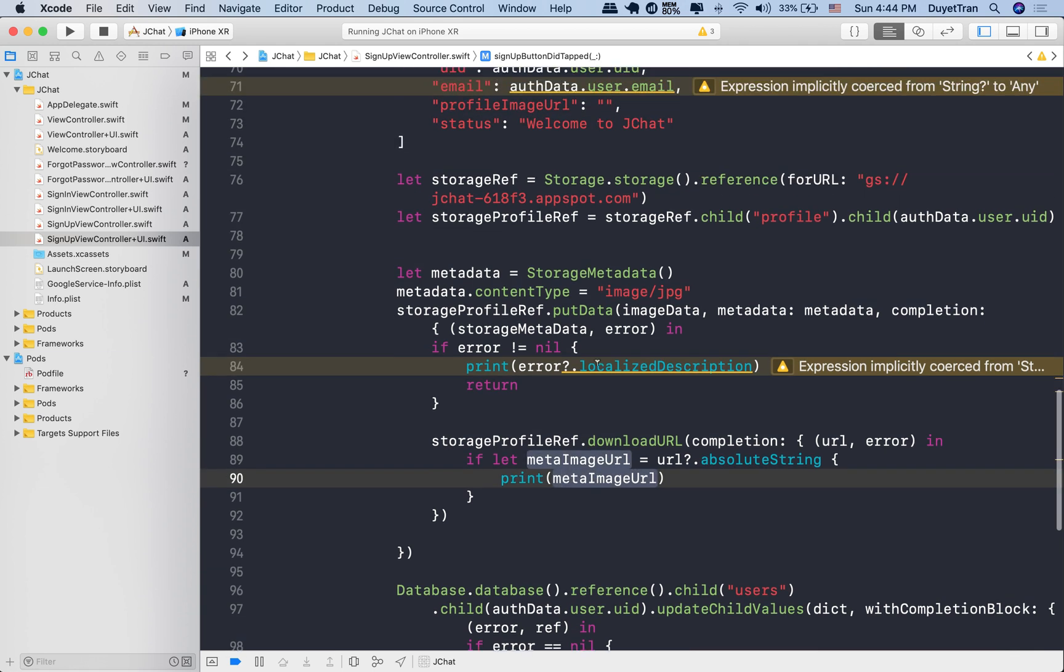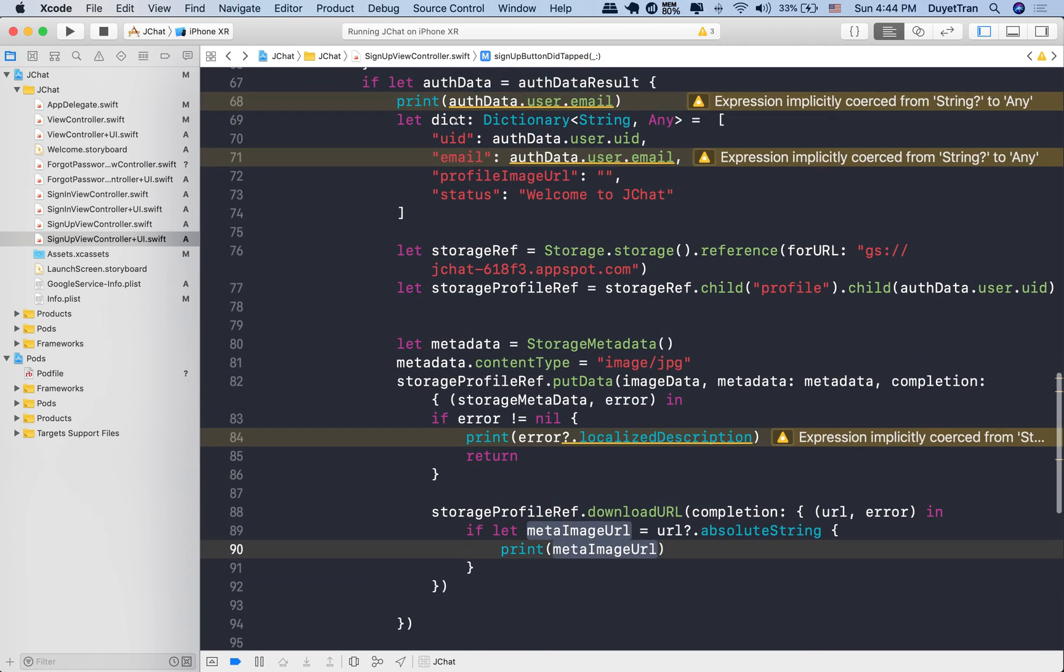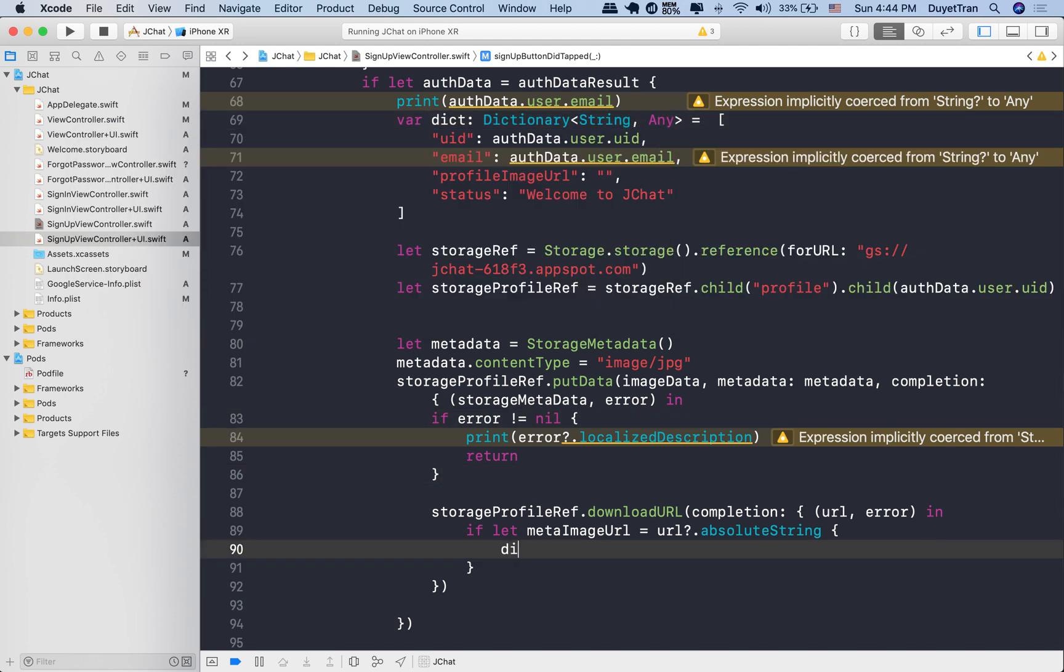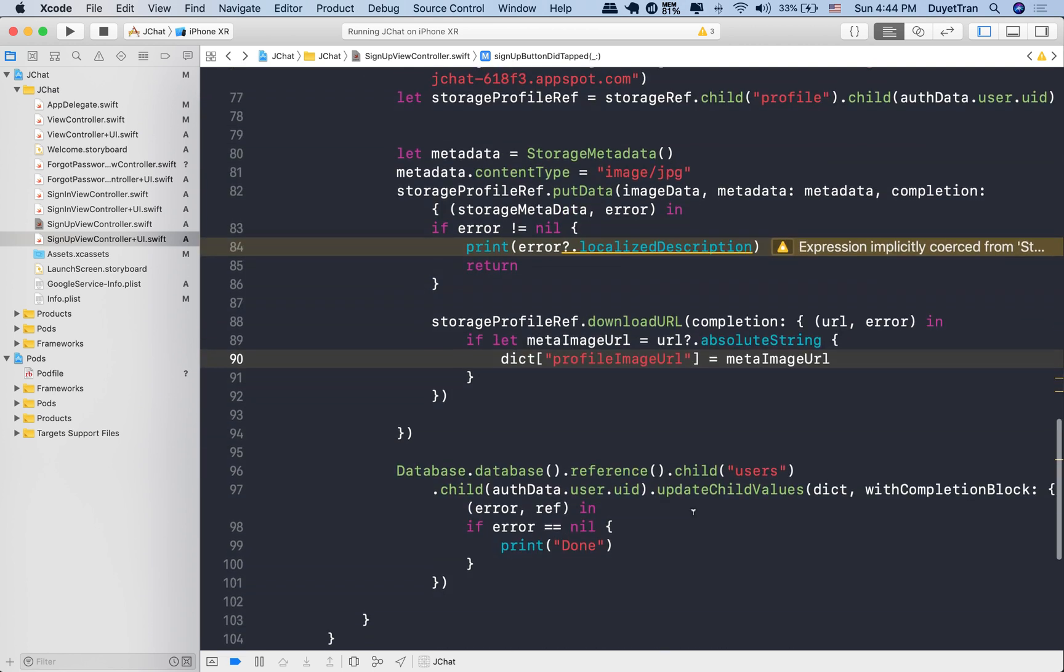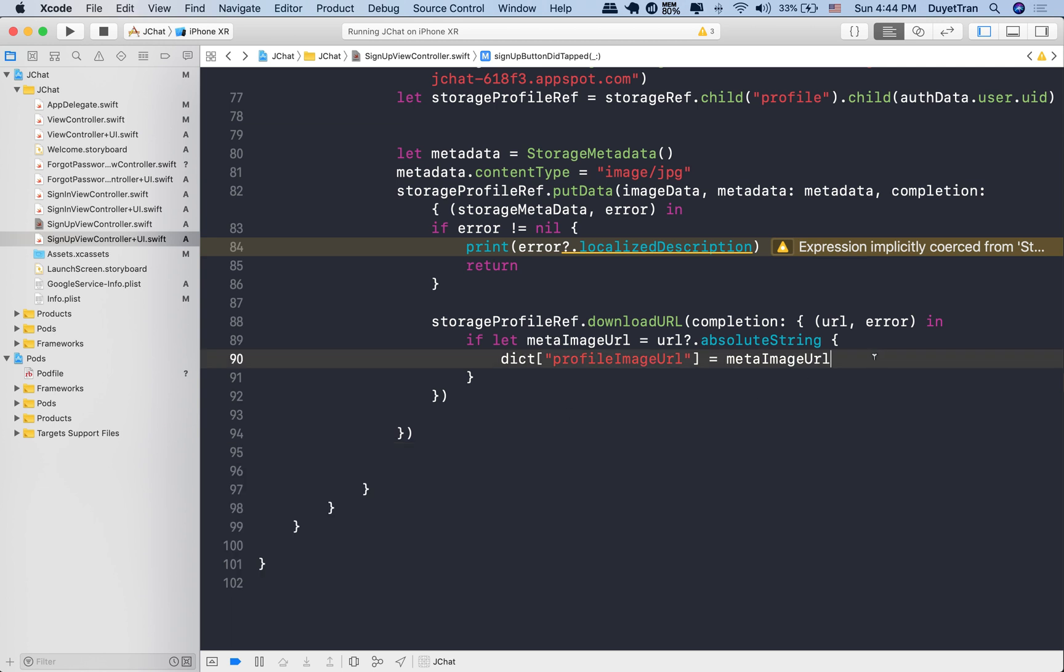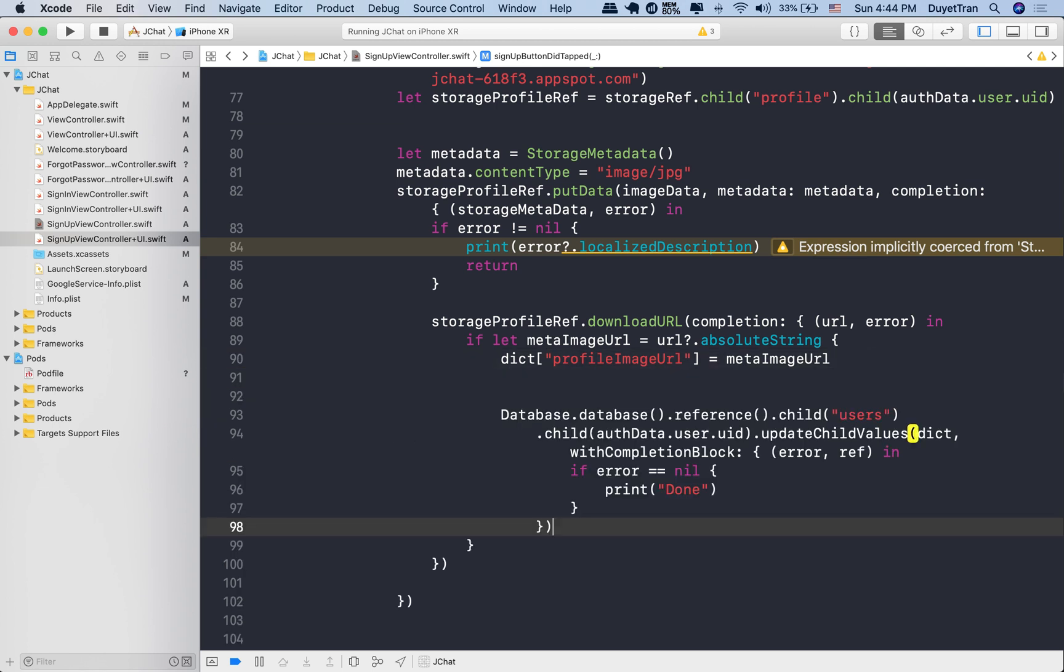It's time to save it to the Firebase database. We first need to update the dictionary with the new image URL. Then move this database stuff to a good place. We're good now.